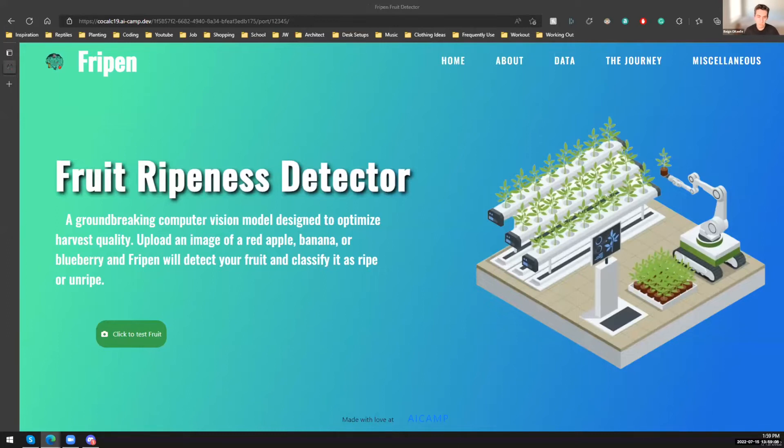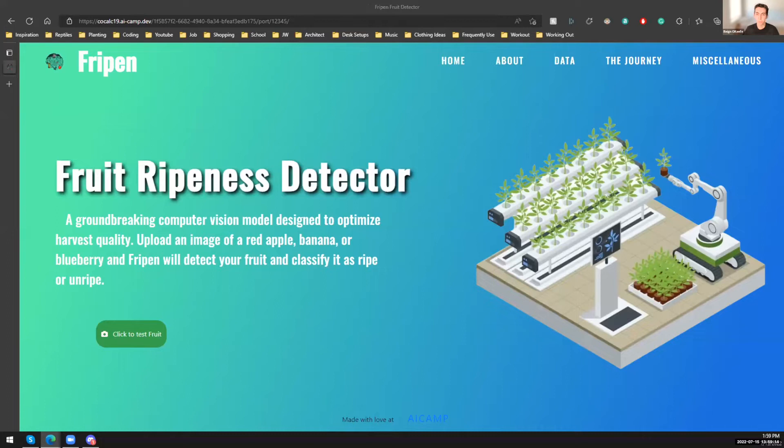And we were able to build an amazing product in just three weeks through this camp. And we call it the Fripen, a fruit ripeness detector.